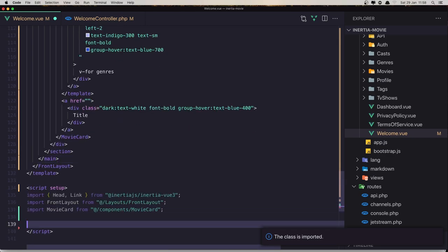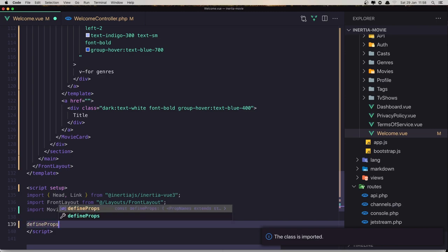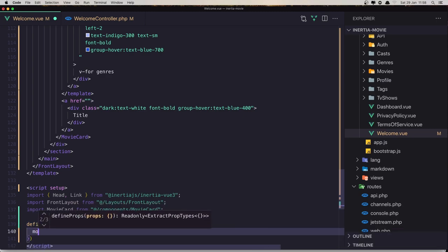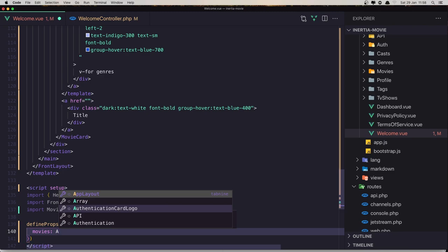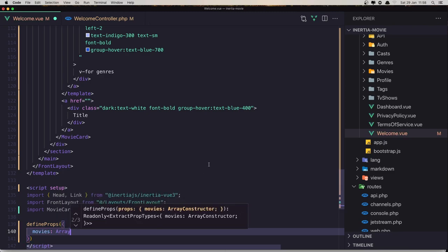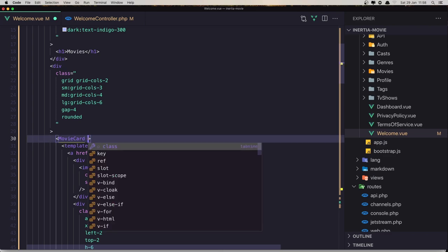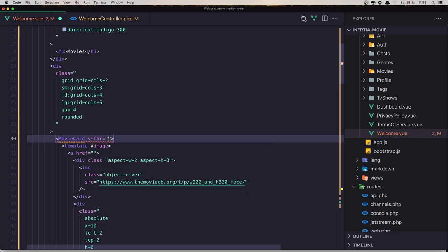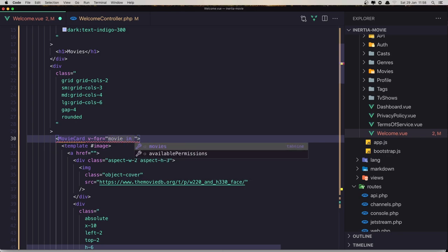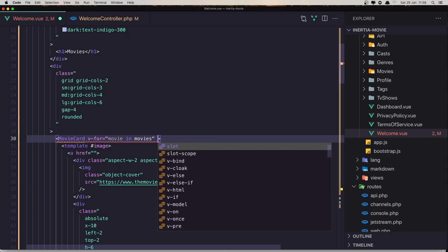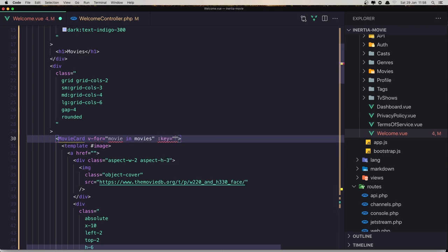I'm going to say defineProps and we have movies which is an array. Now when we have the movie card we can say v-for, movie in movies, and add the key which is the movie ID.